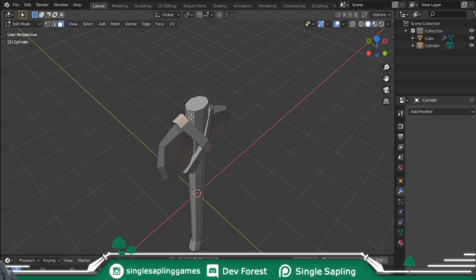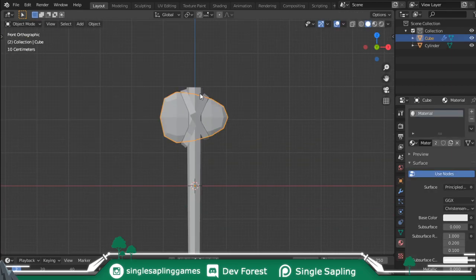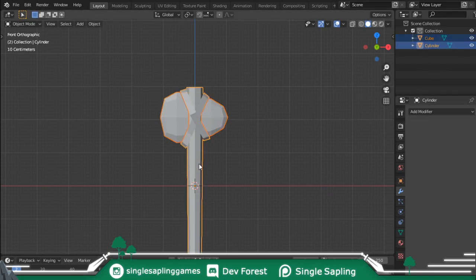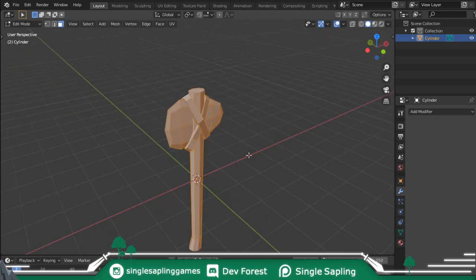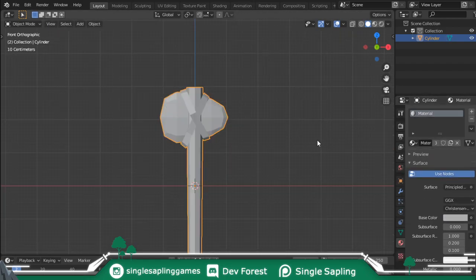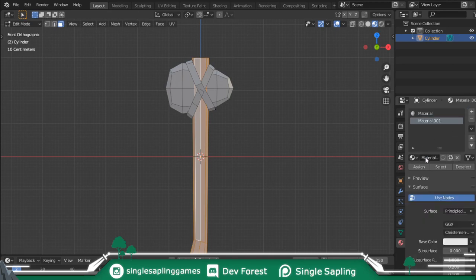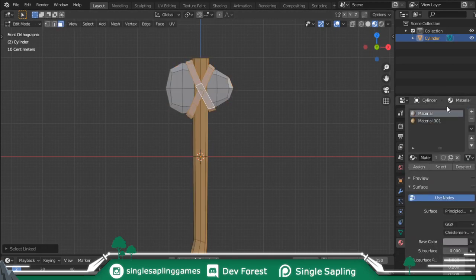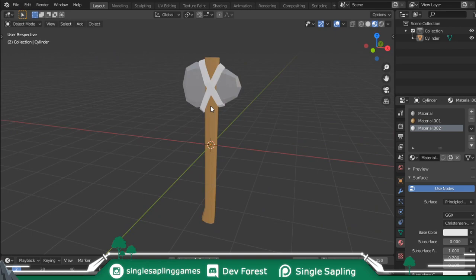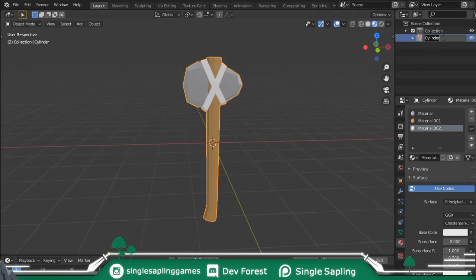Now you can color it using materials or your own textures. Before you color anything, you need to join these together because you have one head and one grip. Select the head, apply the modifier, then Shift right-click onto the grip, and press Ctrl J to merge them. Then you have one model and can color it a lot easier, and export it maybe to something else. I'm going to go for colors like this - and that's pretty much it. You can render, export, do anything you want with it. Maybe rename it to something like Stone Age Axe, and then you're done.